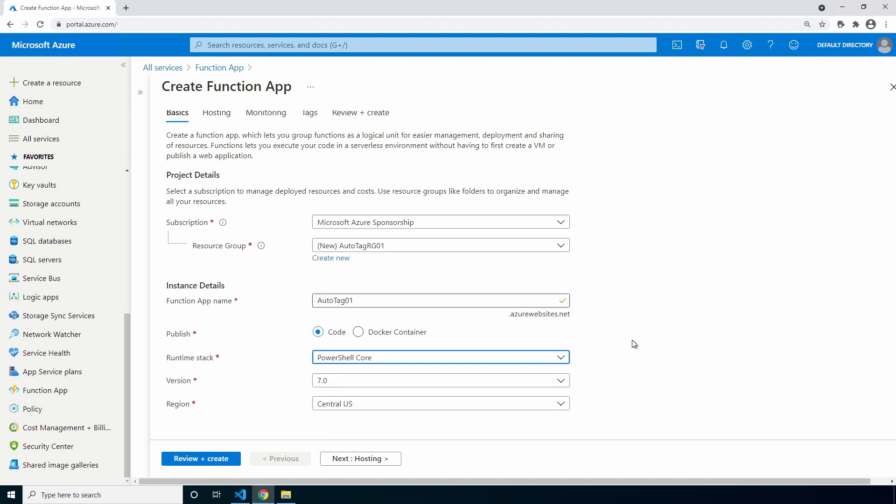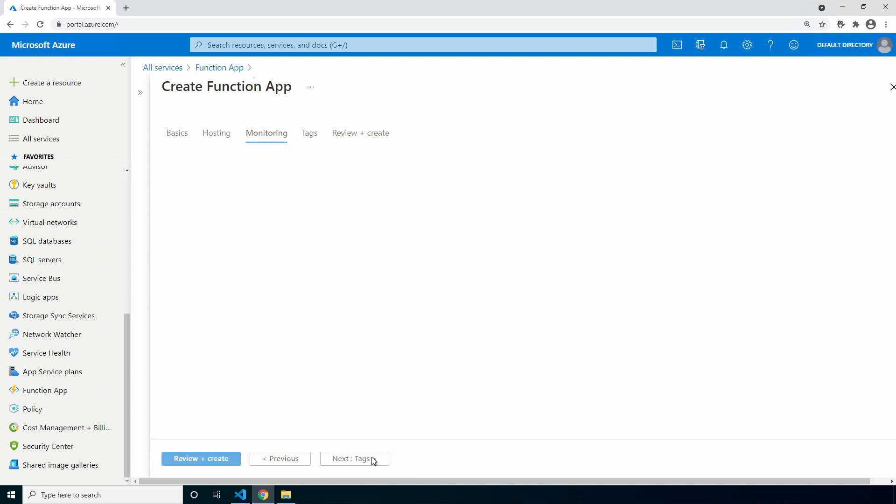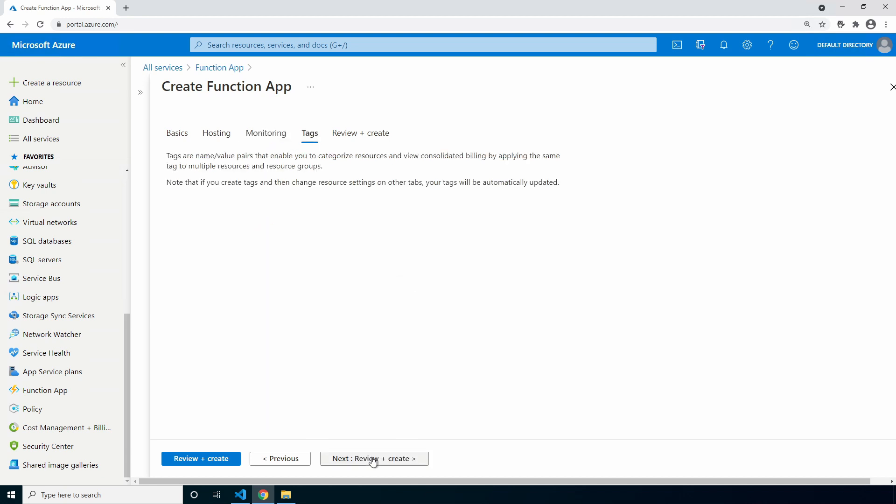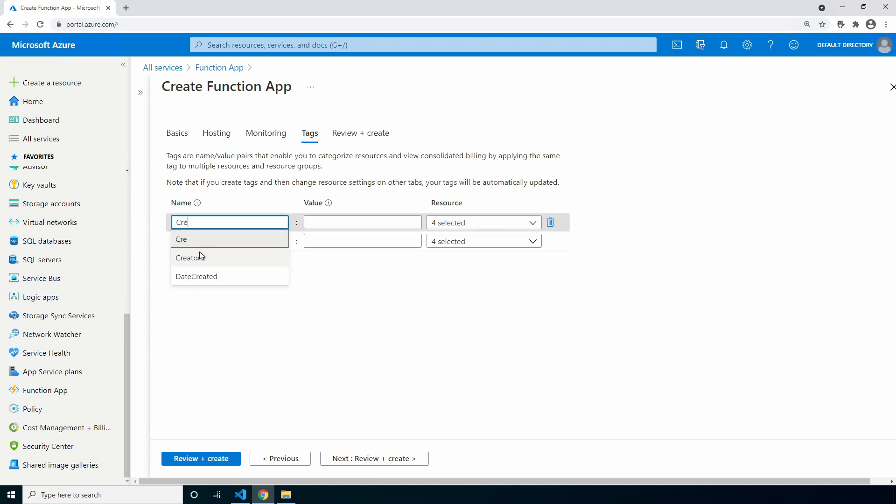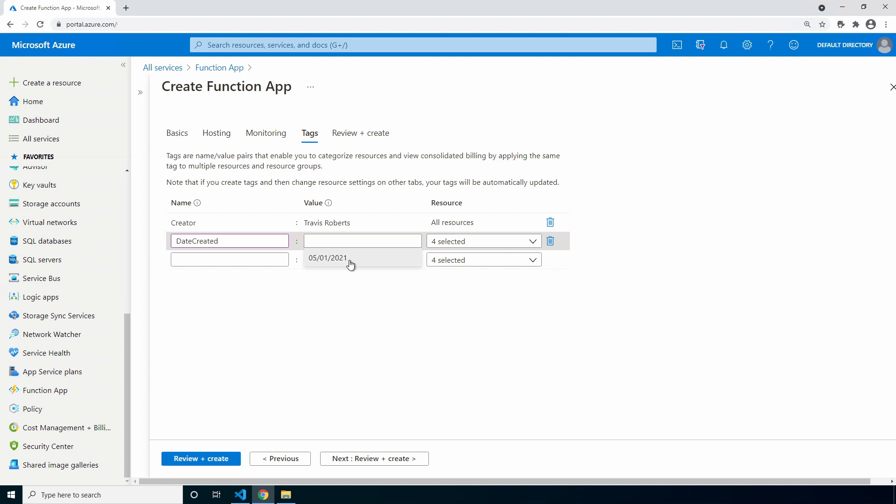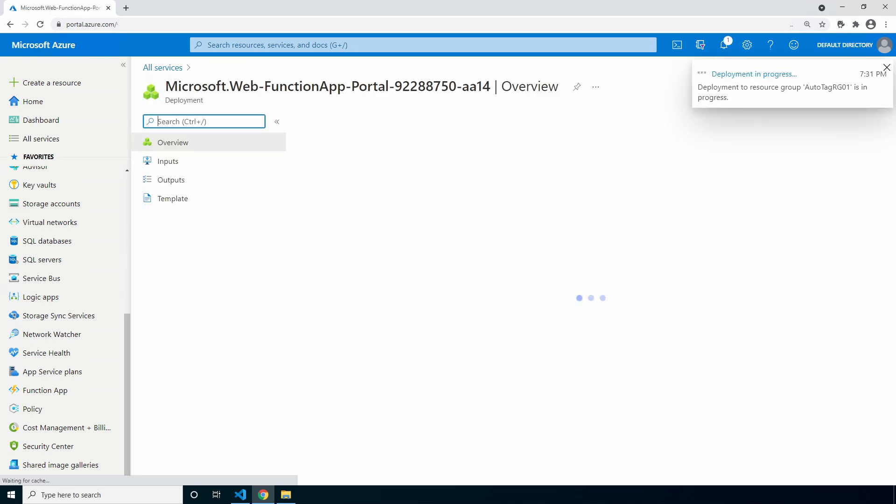Give the function app a name. Here I'll use auto tag 01. Leave the publisher as code, set the runtime stack to PowerShell, and set the region you want to deploy to. Go to hosting. We can leave this as is unless you have some reason to change it. Go to monitoring and you can leave monitoring as well. Go to review and create.